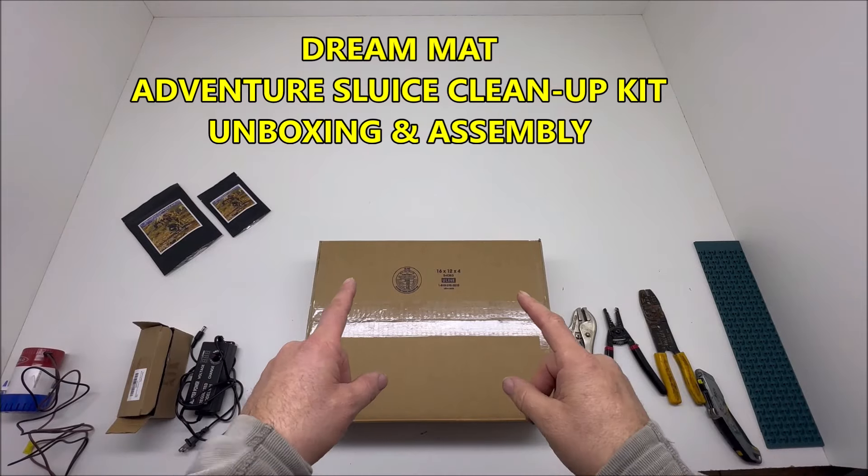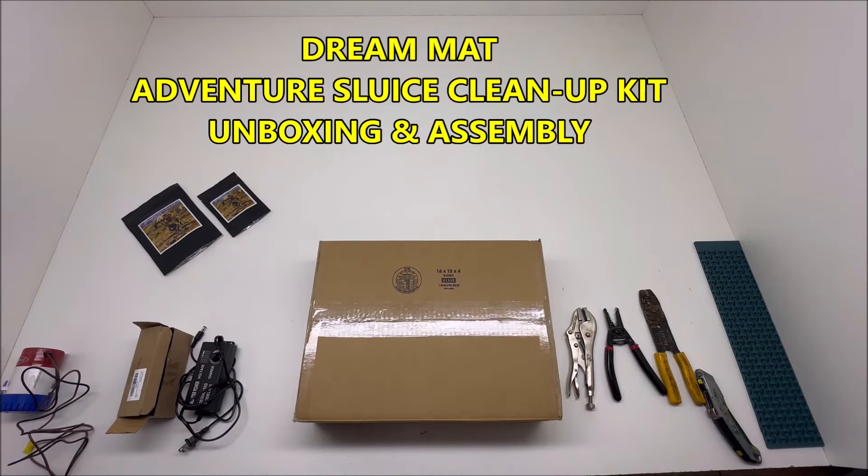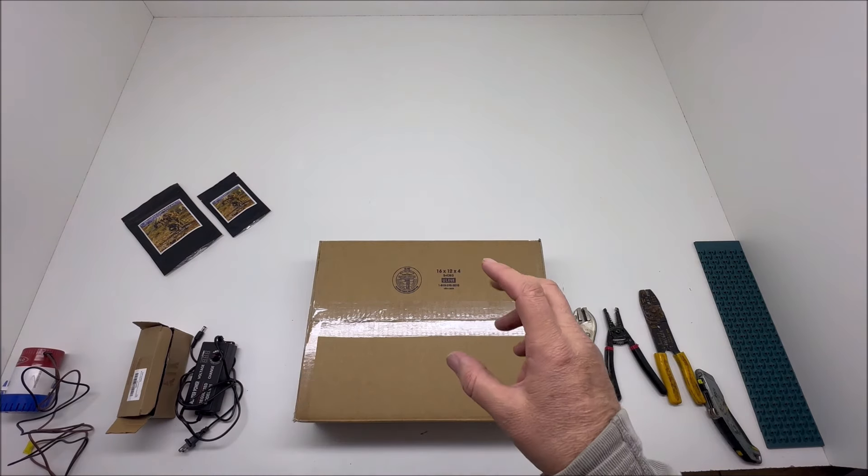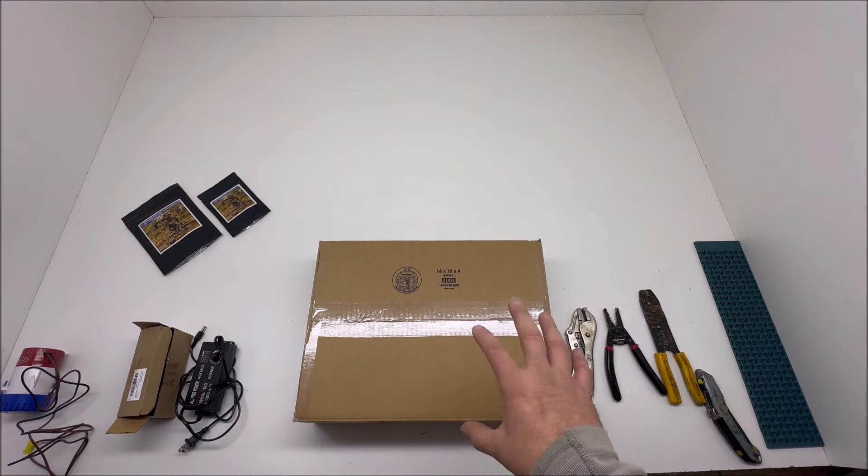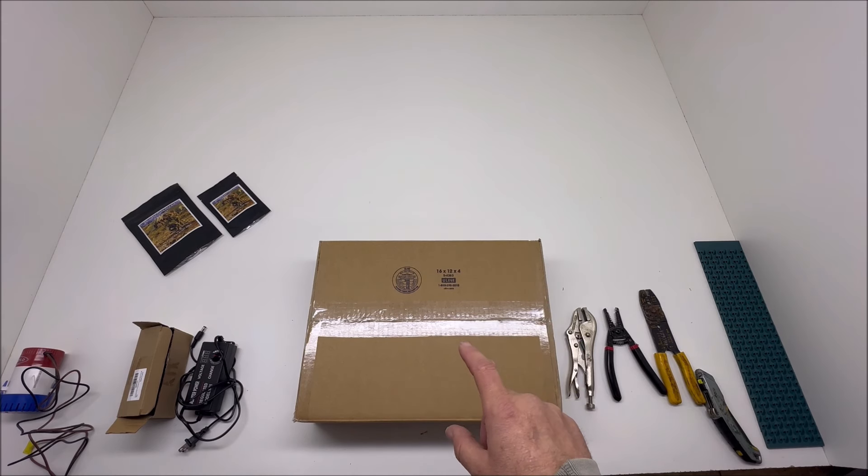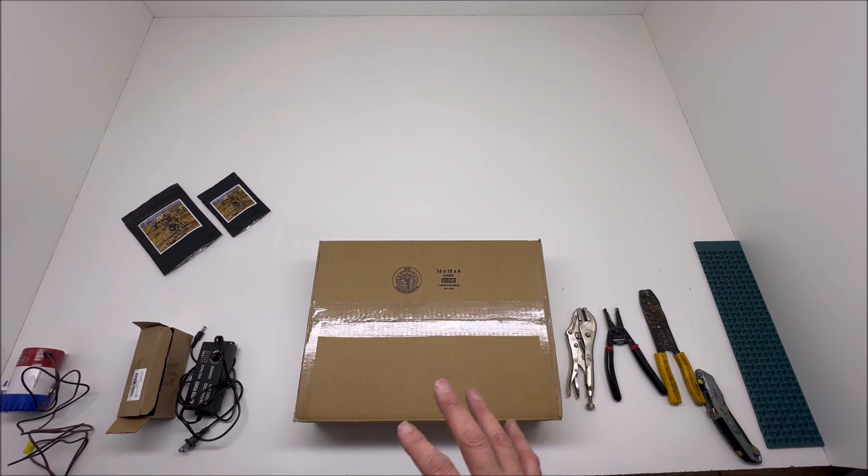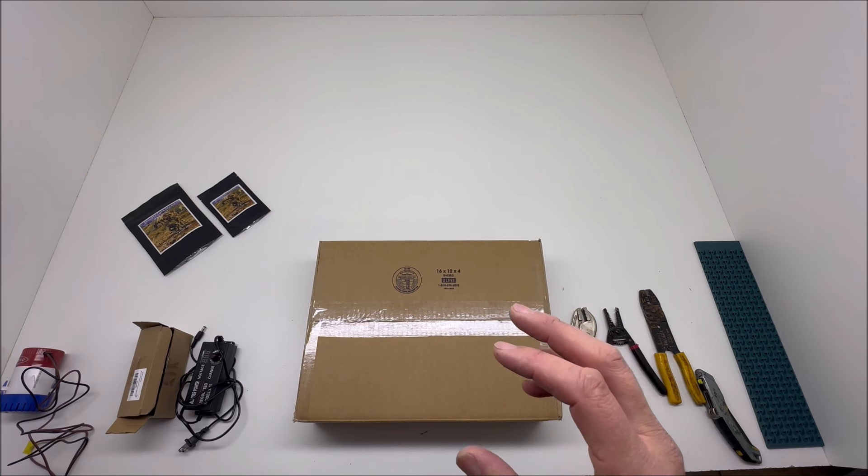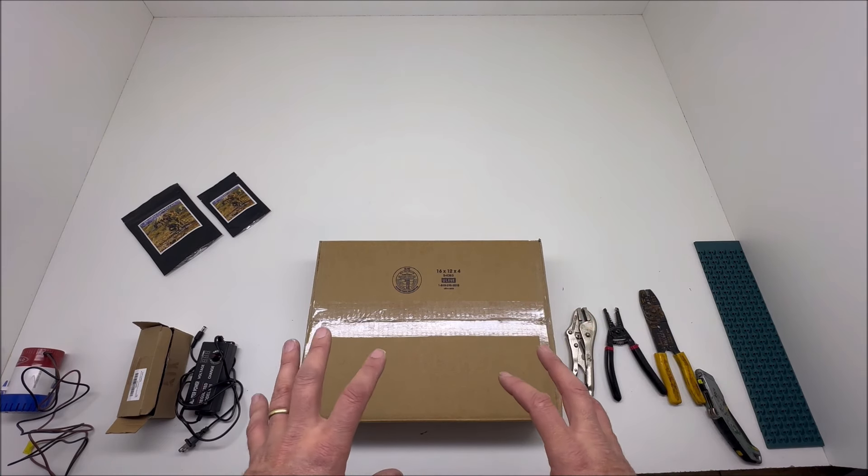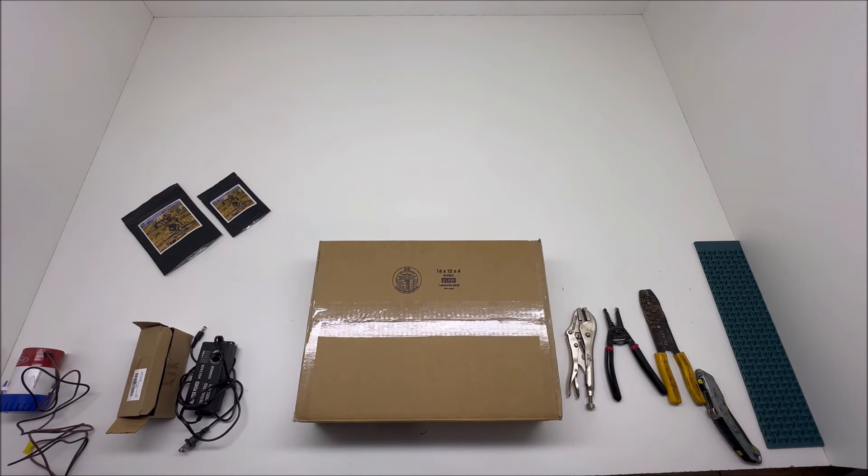Alright, we're back at the mat cave and this is one of our how-to videos. This how-to video is all about unboxing the Adventure Sleuths cleanup kit. This is one of our hottest selling items because it's just a big need out there in this world today for cleaning up your cons.